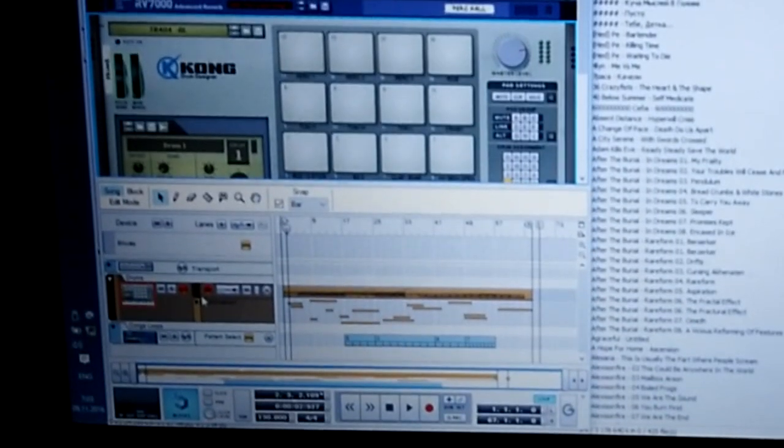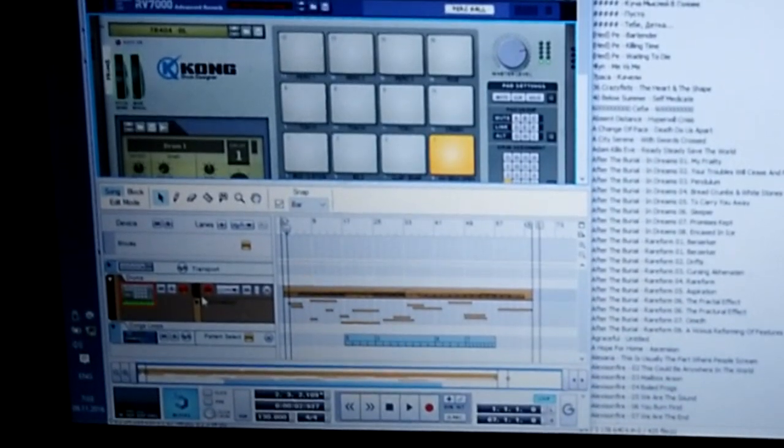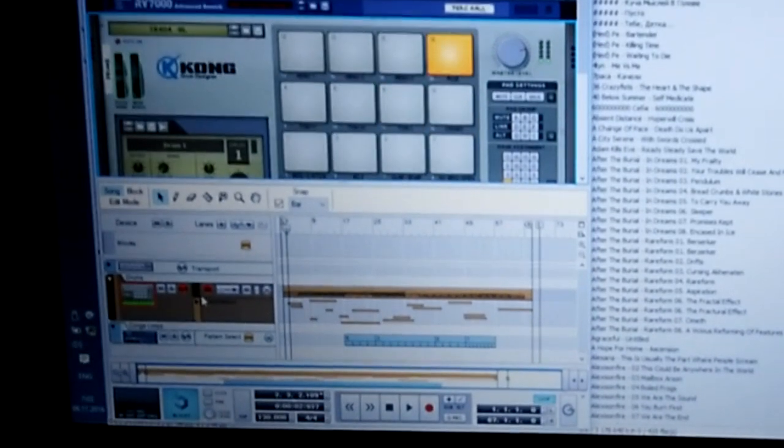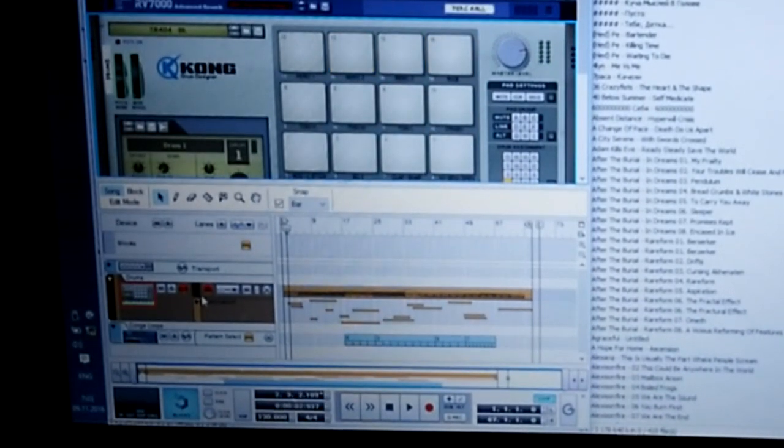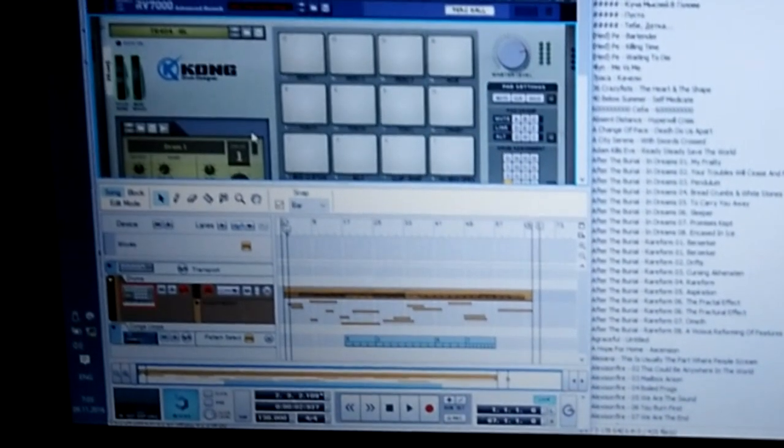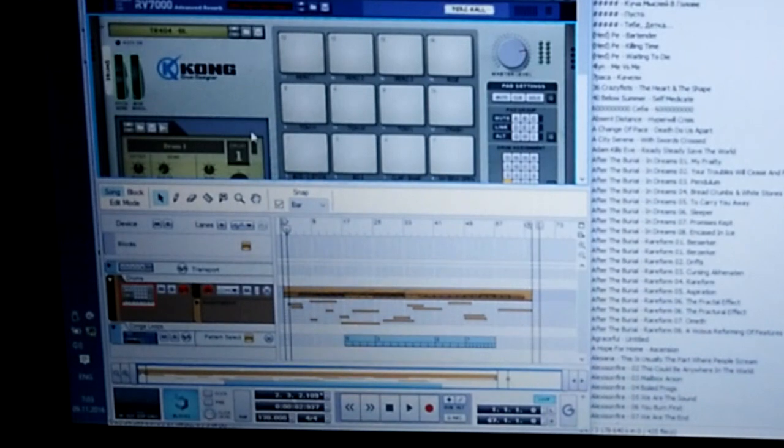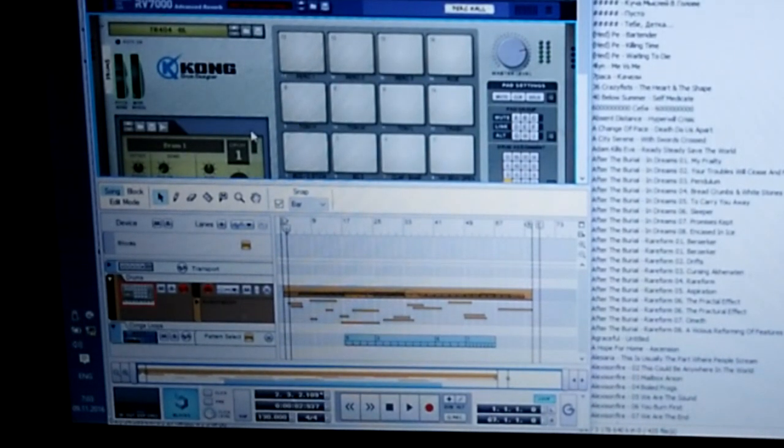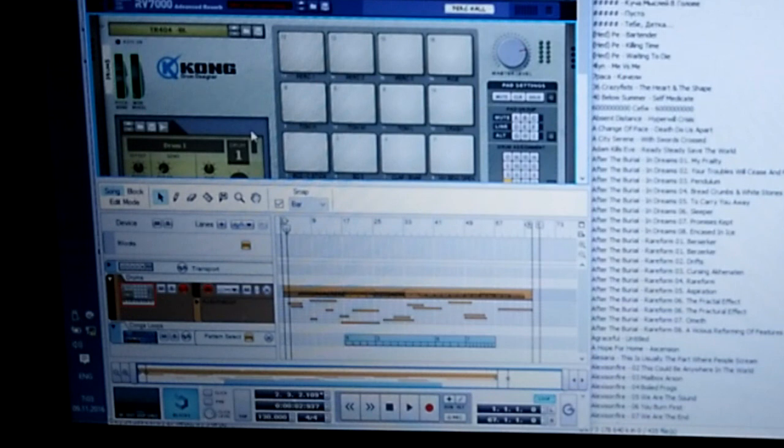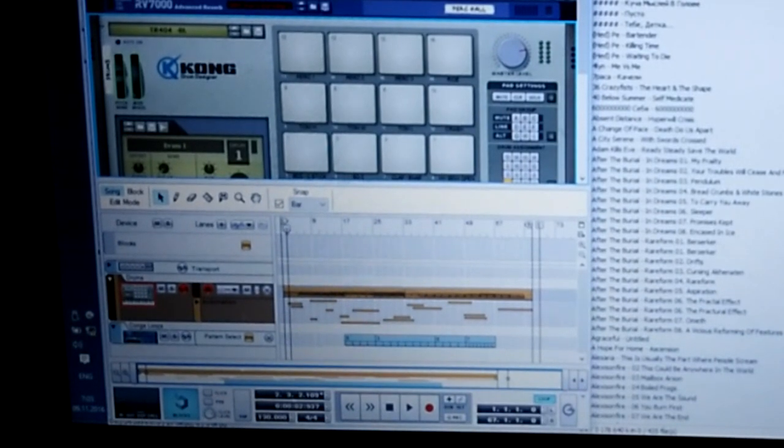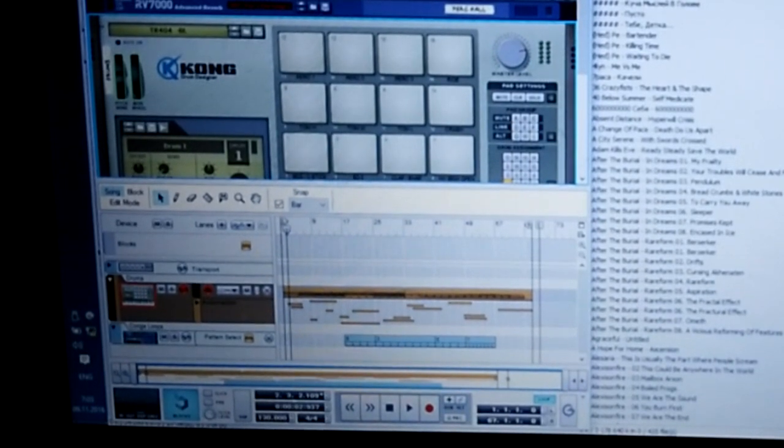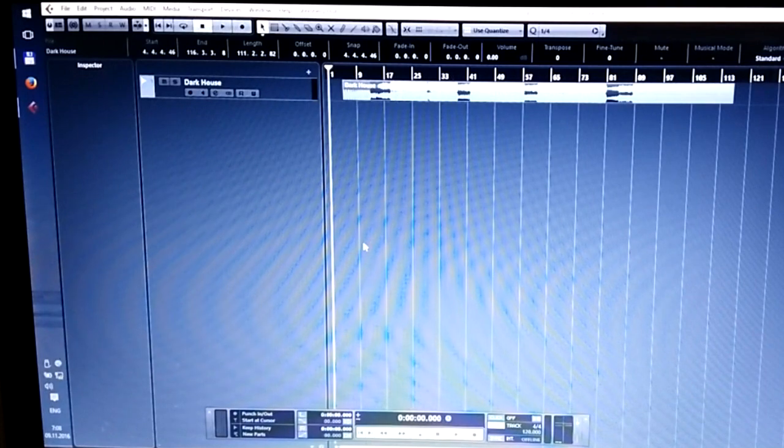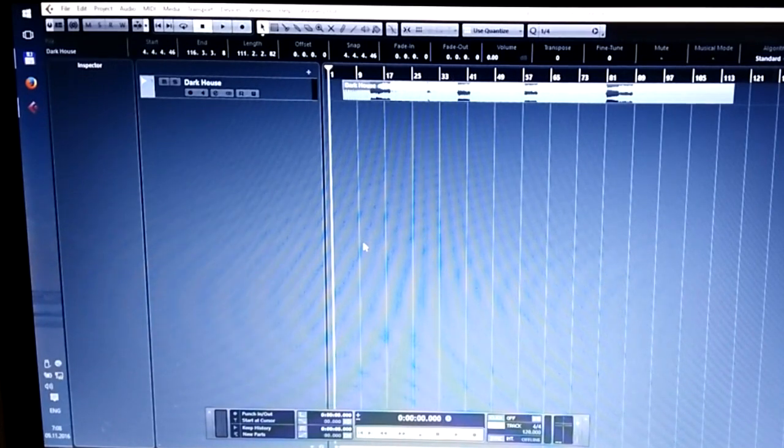Yeah, so everything works by default and I didn't need any drivers to connect it to Windows too. Now let's switch to Cubase.